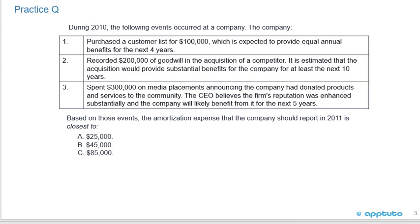Third, the company spent $300,000 on media placements announcing it had donated products and services to the community. The CEO believes the firm's reputation was enhanced substantially and the company will likely benefit for the next five years. Based on those three events, the amortization expense the company should report in 2011 is closest to: A) $25,000, B) $45,000, or C) $85,000.